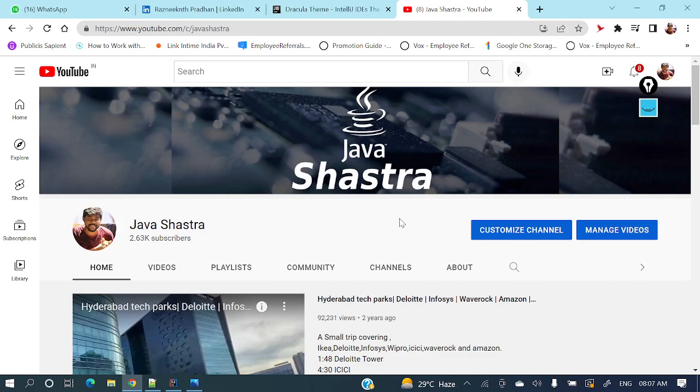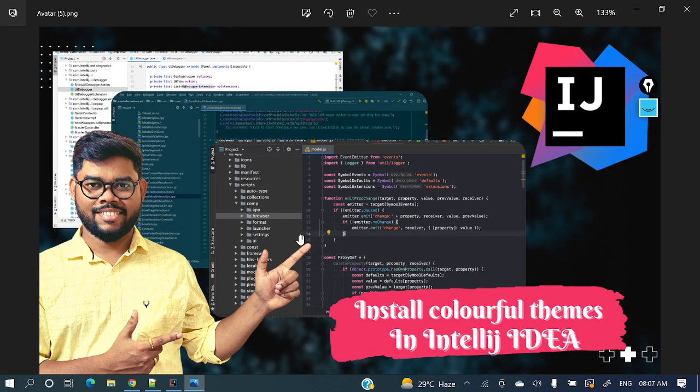Hey everyone, welcome to my channel. I am Rajnikam and in today's video we're gonna discuss something amazing: how to install different colorful themes in IntelliJ IDEA. Being a developer, we always want our IDE to be more colorful.